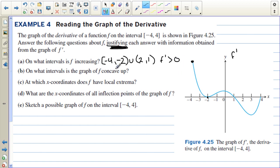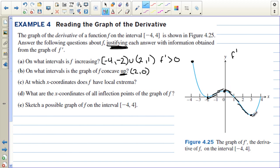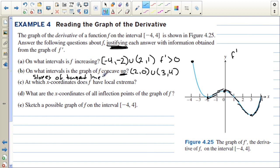On what intervals is the graph of f concave up? The slopes of the tangent lines to the f prime graph represent the second derivative. We want to know where those slopes are positive. From negative 2 to 0, the slopes of the tangent lines are positive, so f is concave up there. The slopes are negative from 0 to 3, then positive again from 3 to 4. So f is concave up on the union of negative 2 to 0 and 3 to 4. We justify this by saying the slopes of tangent lines to f prime are greater than 0, meaning f double prime is greater than 0.